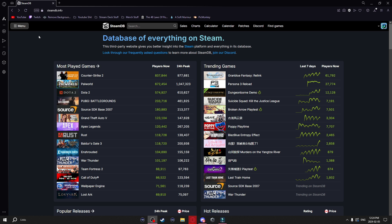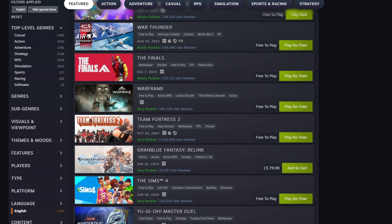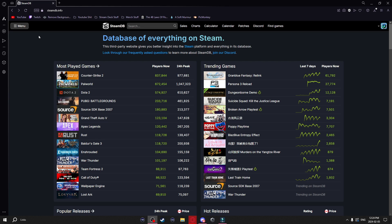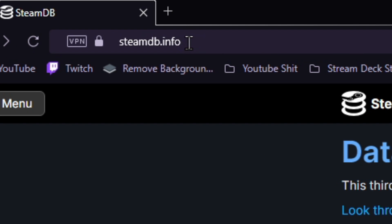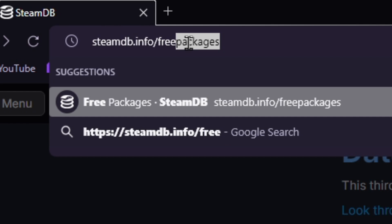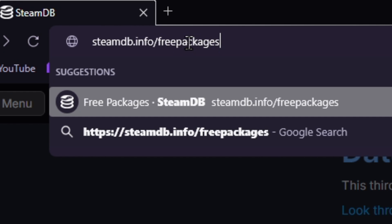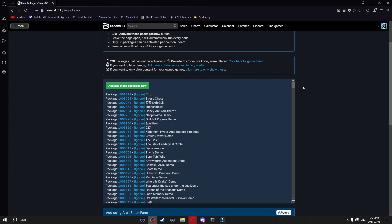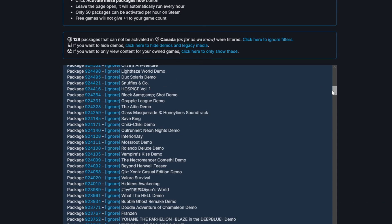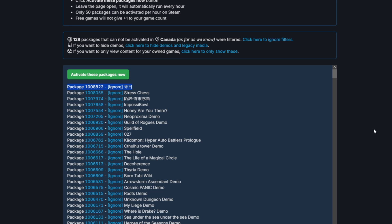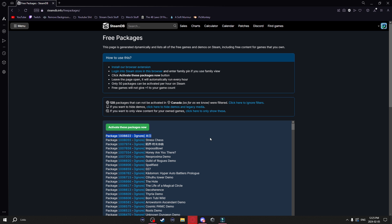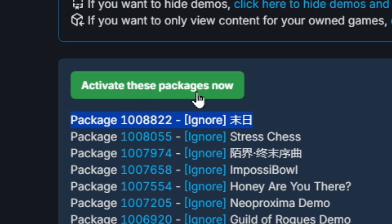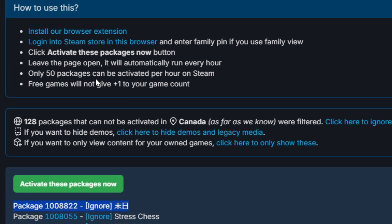This next thing I'm going to show you is how you can mass download every single free game on Steam to your account — yes, every single free Steam game. If you have the browser extension installed and you're logged into your Steam account on SteamDB, just go to the top URL and type in '/free packages' and hit enter. It'll bring you to a page showing every single free item and game on Steam — something like over 17,000 games. To add all of these to your account, just hit 'Activate these packages now.' It'll only add 50 packages per hour.